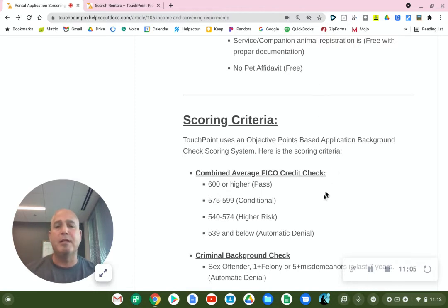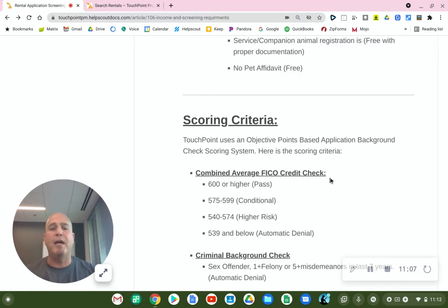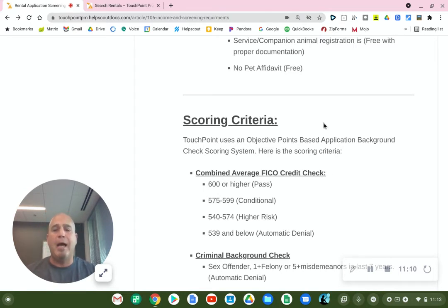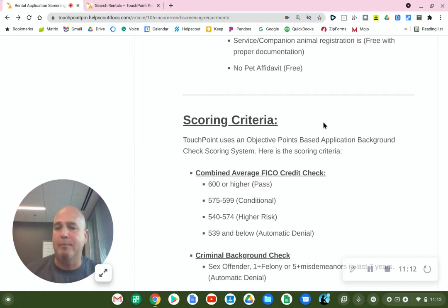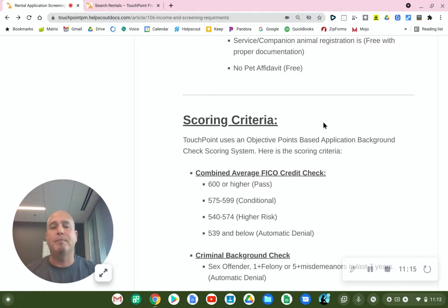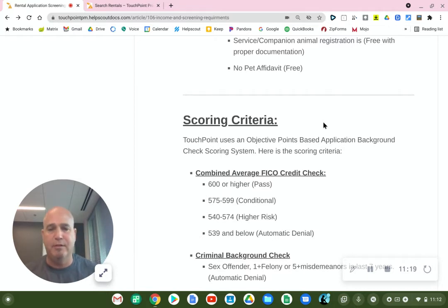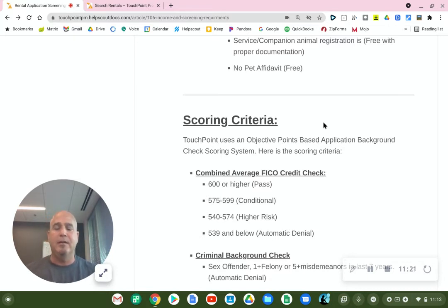One of the things we're going to look at is your FICO credit score. If you have multiple applicants in the property, everybody applies and we're going to get an average of everybody's FICO score — and that's what we're going to grade on the application.